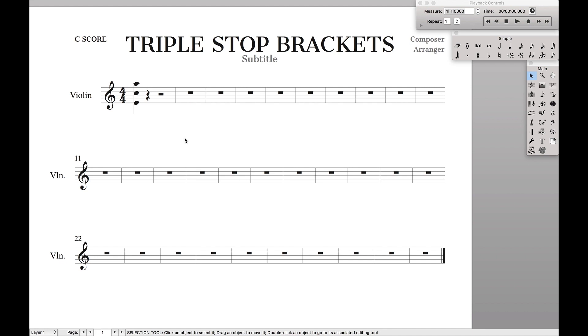Basically we just want to group a set of notes together with a bracket on one of the sides, like right here in this case.